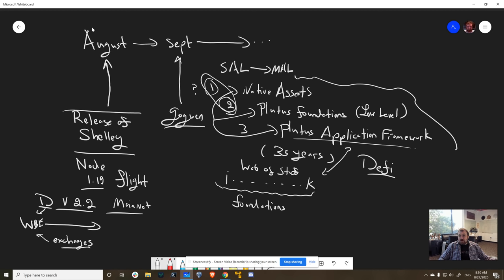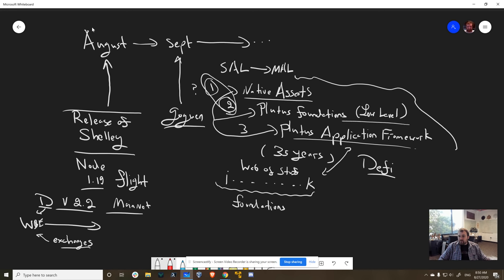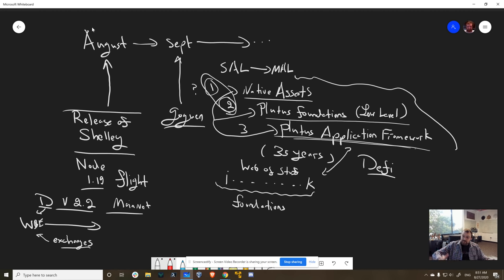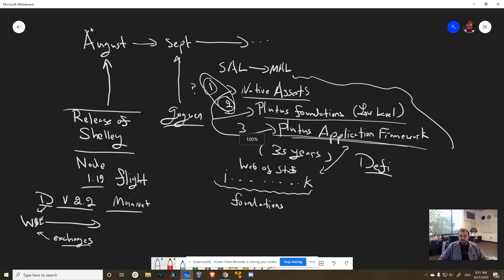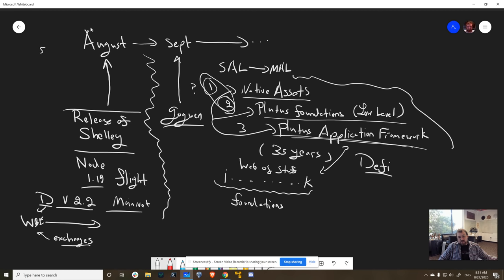And in the meanwhile, the Goguen team is working diligently at all the specs and the other things that they need to do for getting native assets where they need to go, getting Plutus foundations where they need to go. And the Plutus application framework, we're going to actually build with partners. So we're going to layer on specification languages and testing frameworks and things like that. And that's being built right now, but it's being built parallel to the other stream.